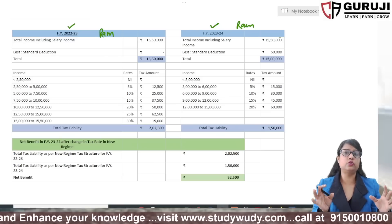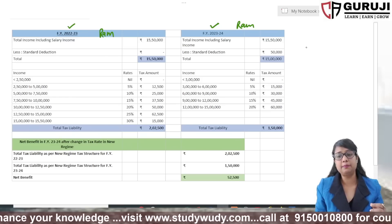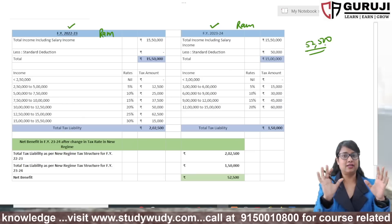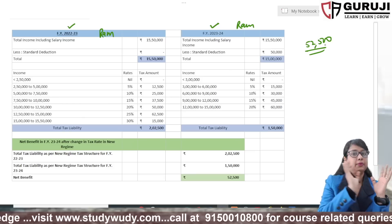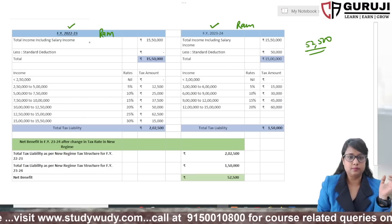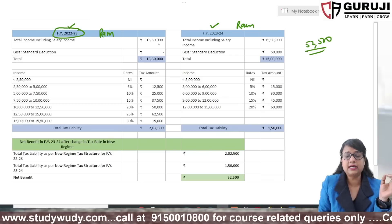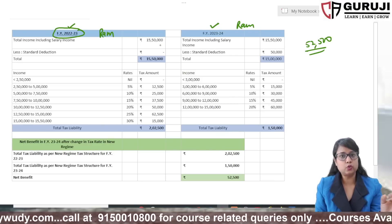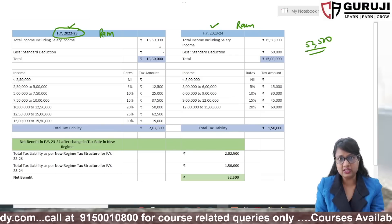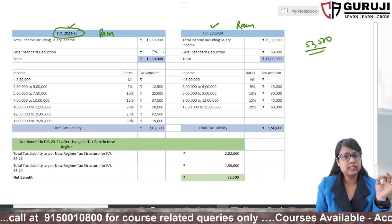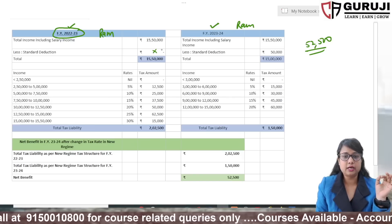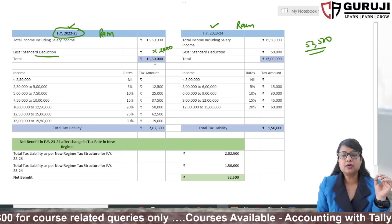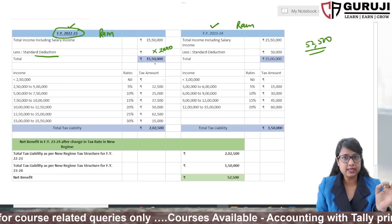Ram said he heard he would get a standard deduction of 52,500 and is confused. I explained that first he should understand his tax for FY 2022-23. His salary is 15,50,000 and he is in the new regime because he has no savings. Under the old new regime, no standard deduction was allowed, so the standard deduction was zero.